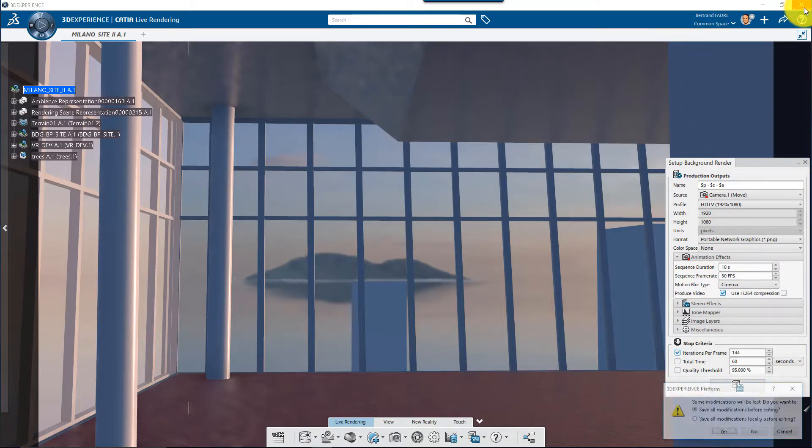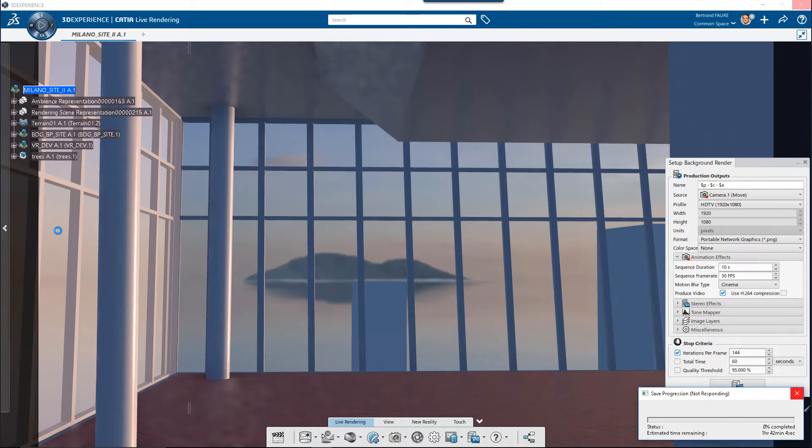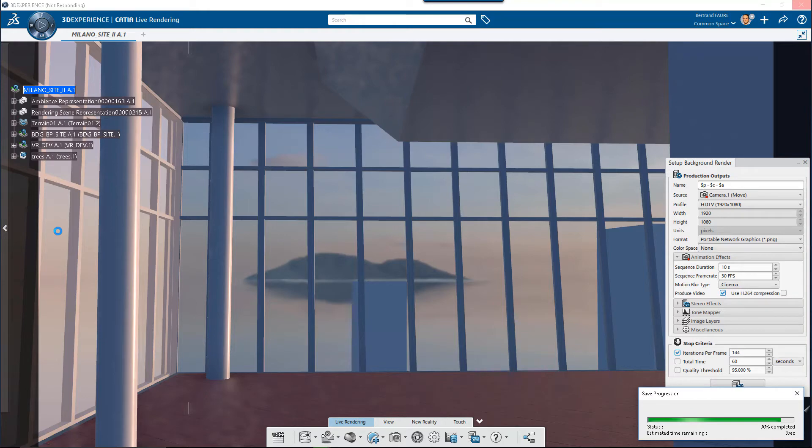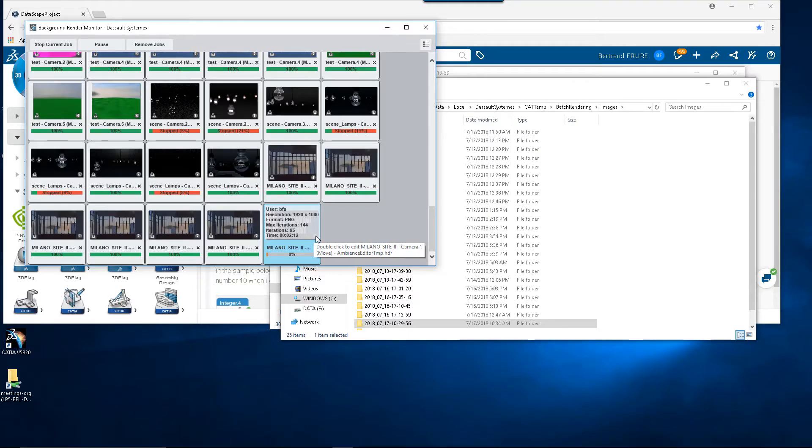And finally this important feature. You can close the CATIA session. The batch will continue to run. You just need to wait for the result that is displayed at the beginning of this video.